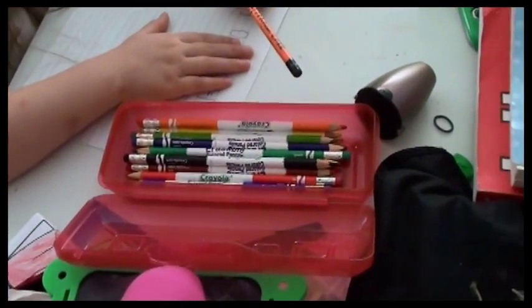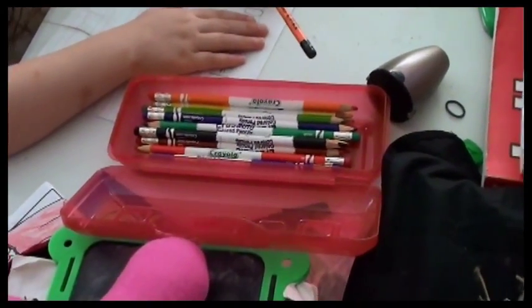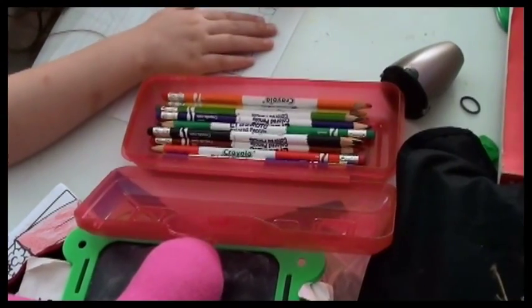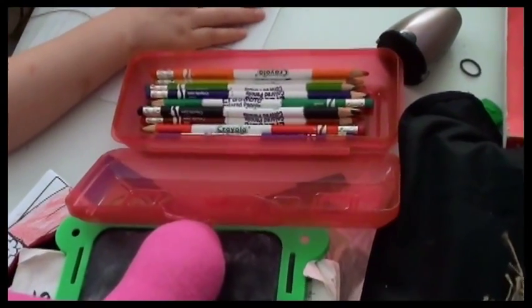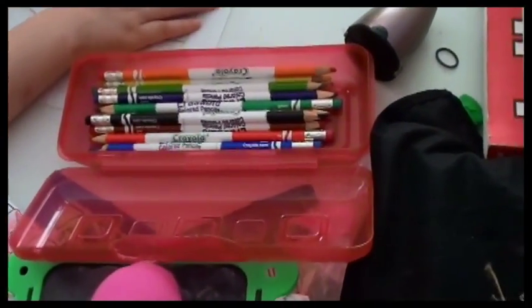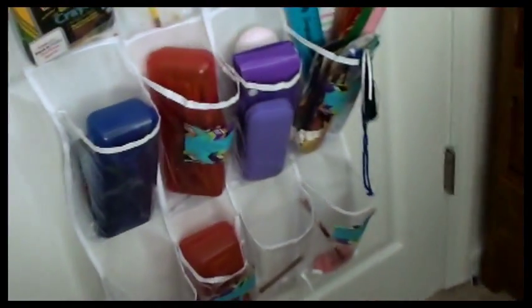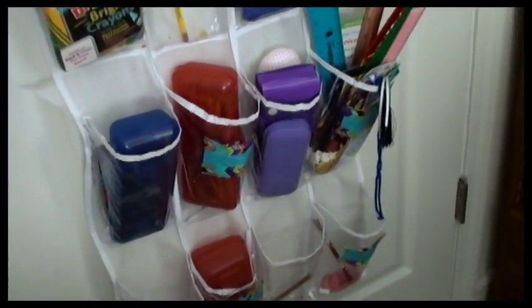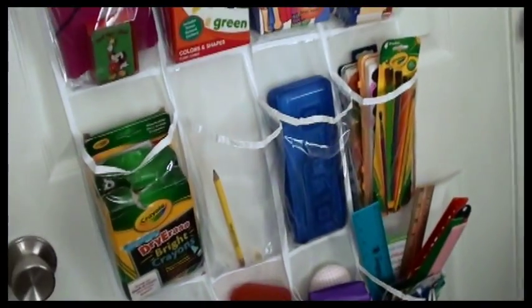Today I want to talk about a very important tool in our schoolroom, and that is our pencil boxes. As you've seen in one of our previous videos, over here on the wall we have a shoe organizer.